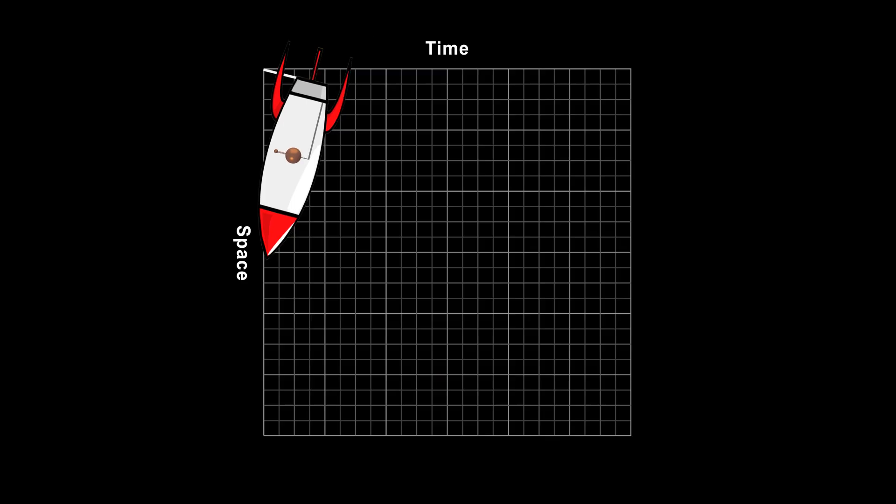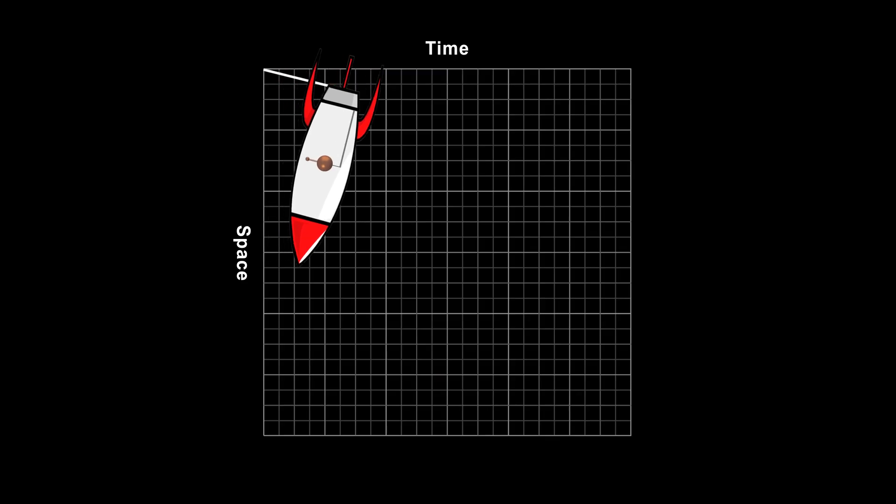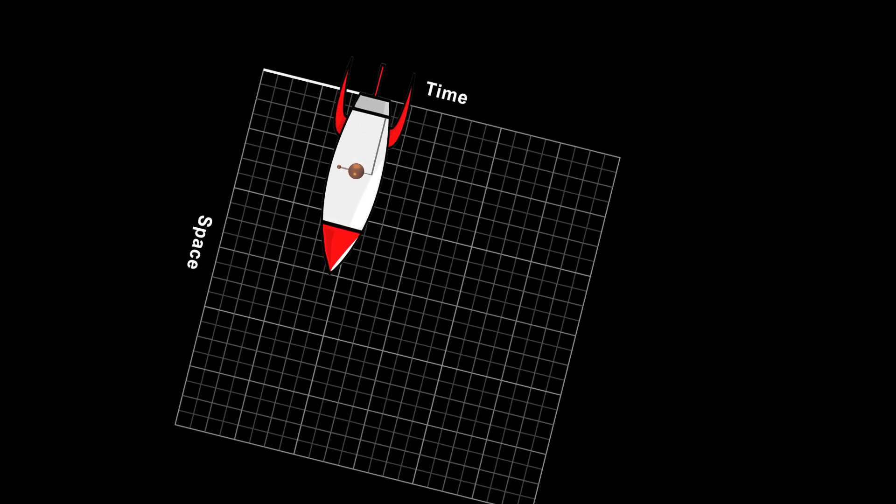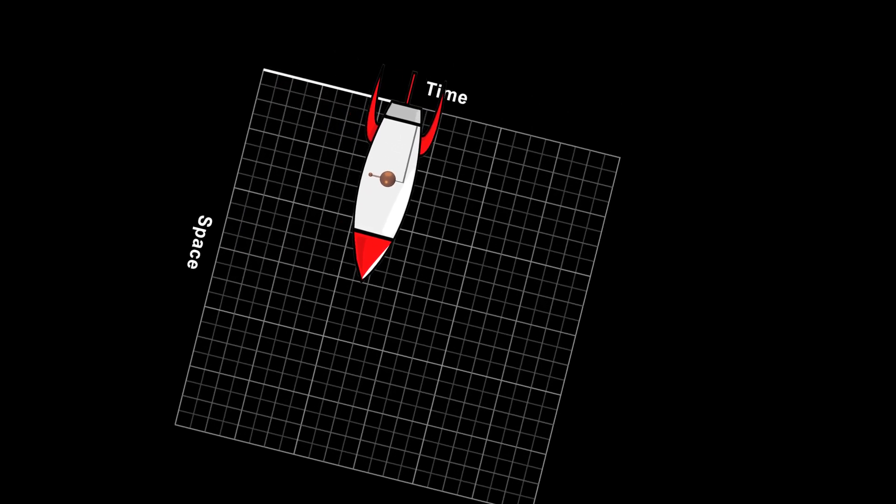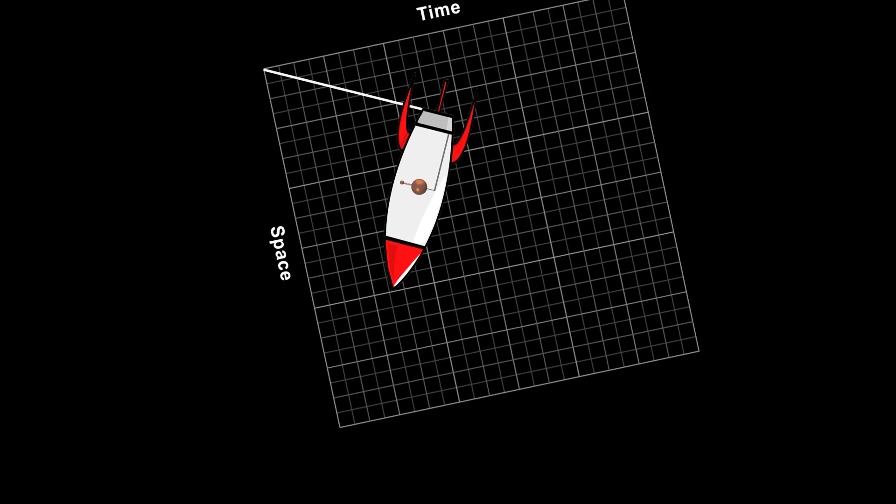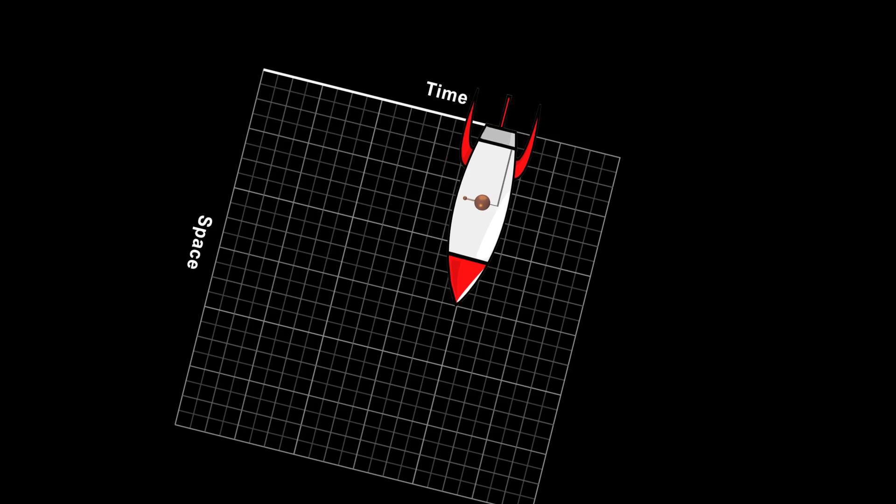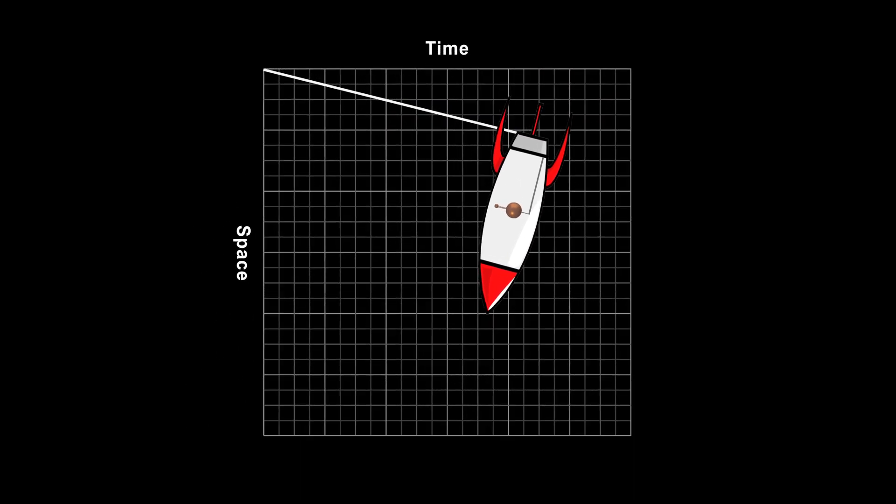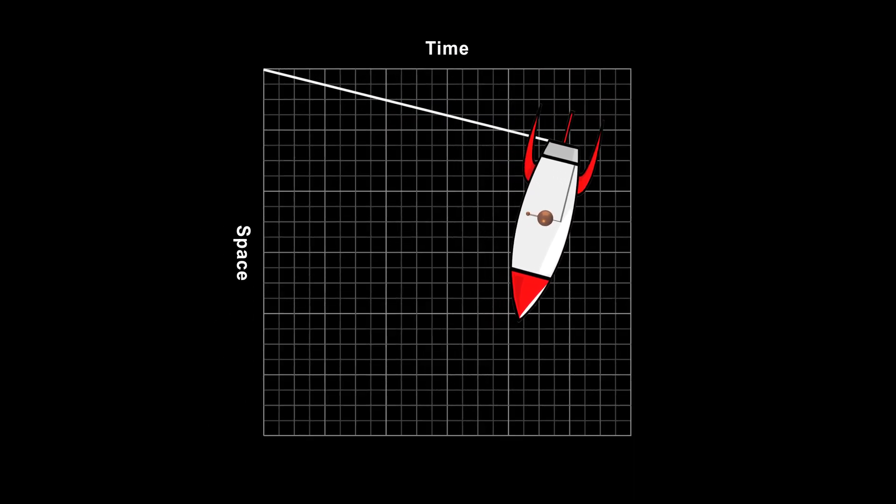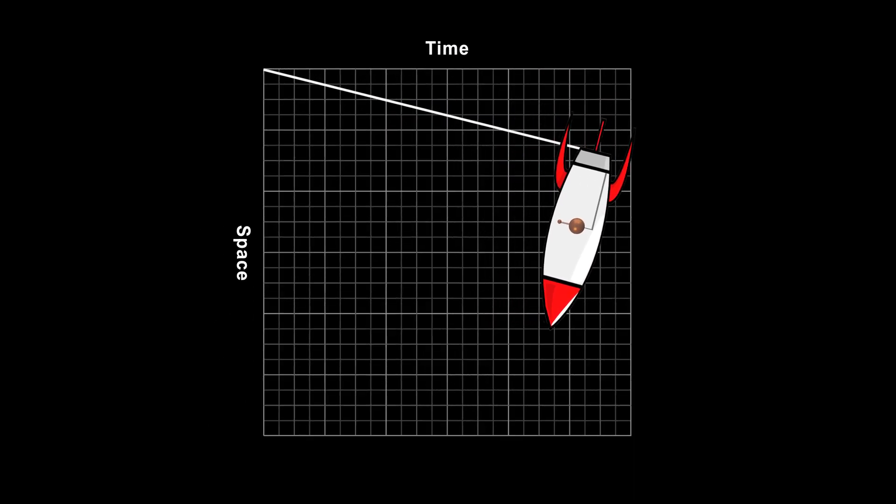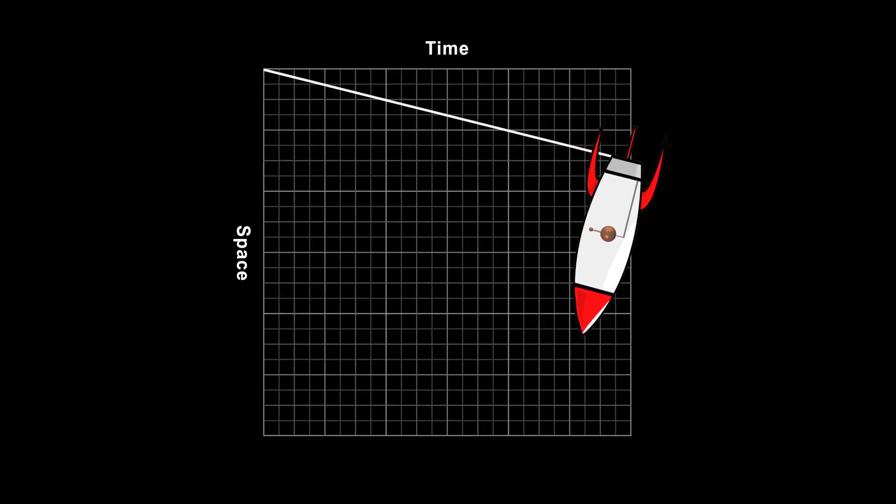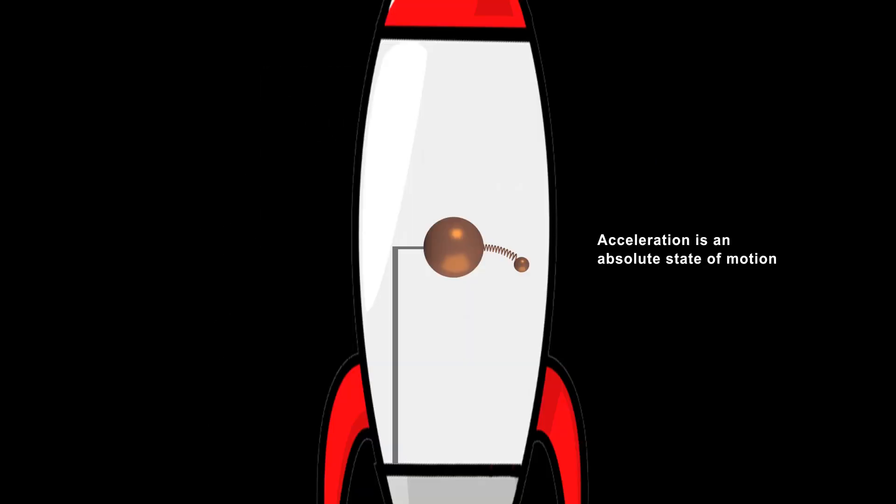This isn't so when you're moving inertially. In that case, whether you're at rest or moving depends on your choice of reference frame, and nothing else. So, a state of acceleration is absolute. It's not just a matter of perspective, like inertial motion.